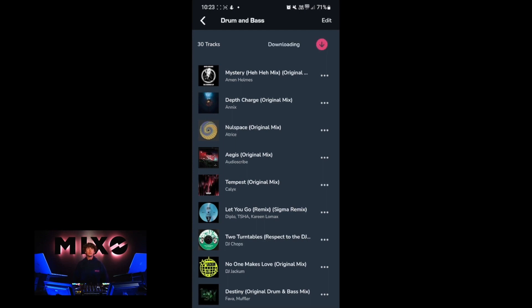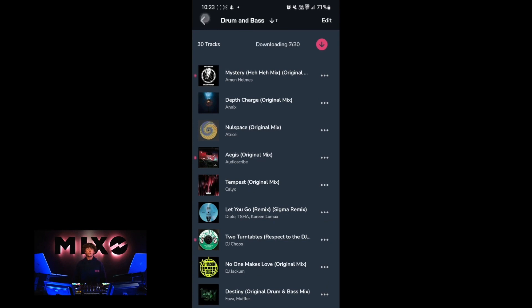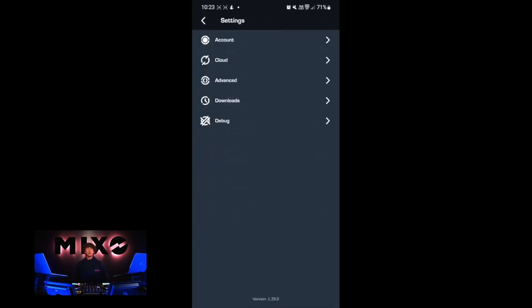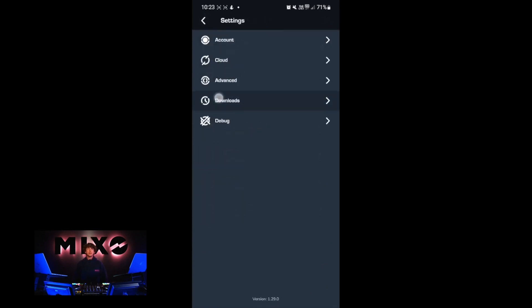If we go into a playlist you'll see we have the option to download for offline listening. Then in order to check these downloads, we go back into settings and into the downloads menu. This will show you how many tracks have been downloaded as well as their artworks.